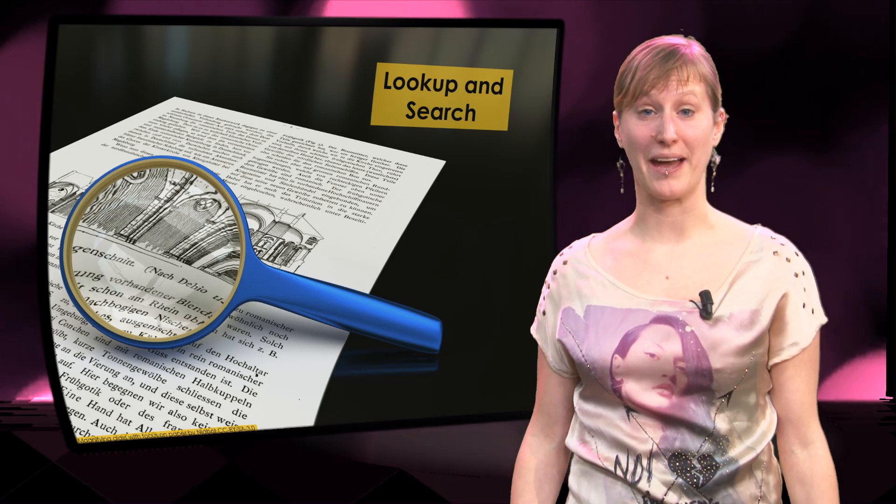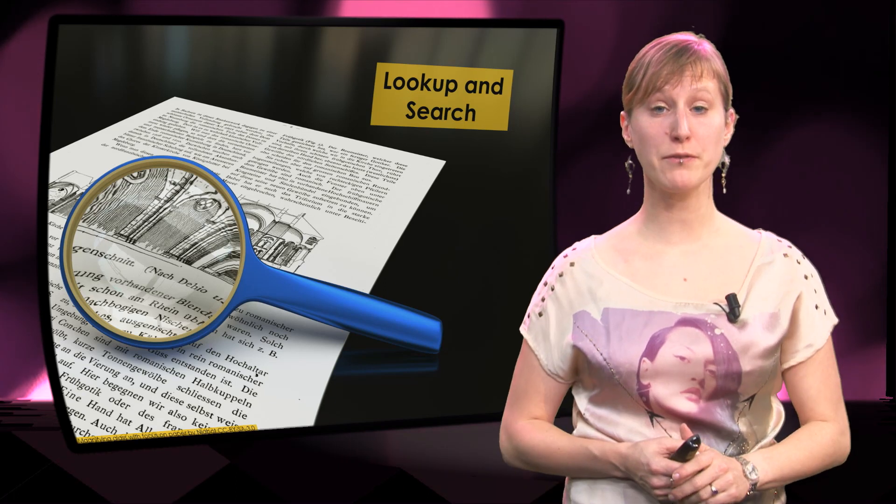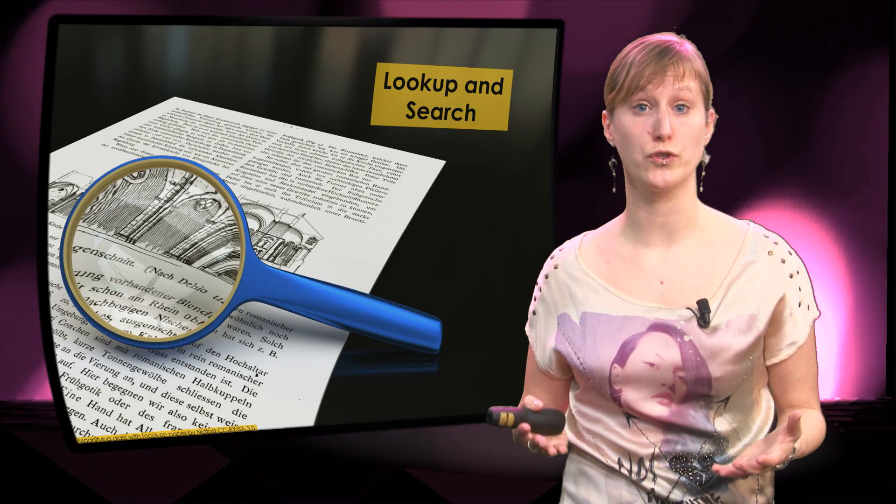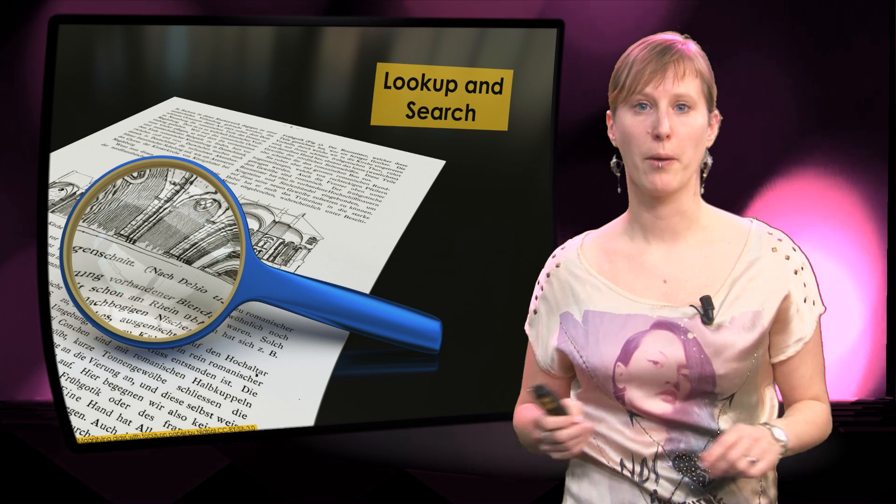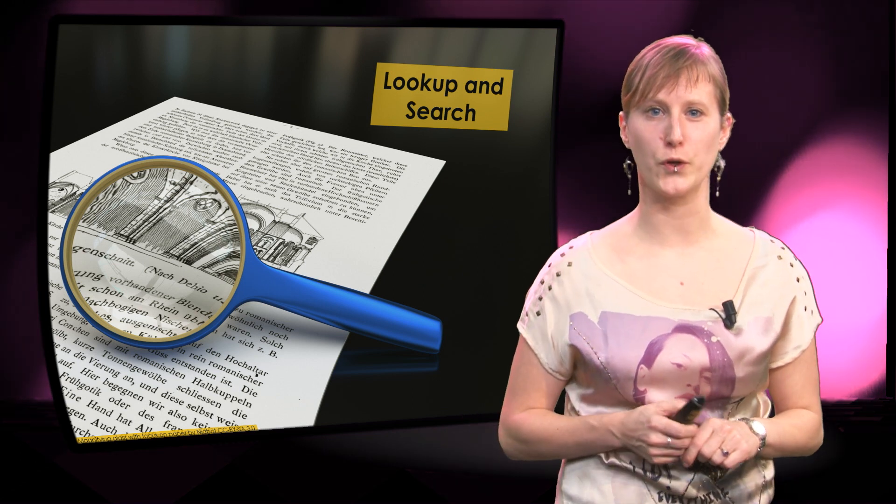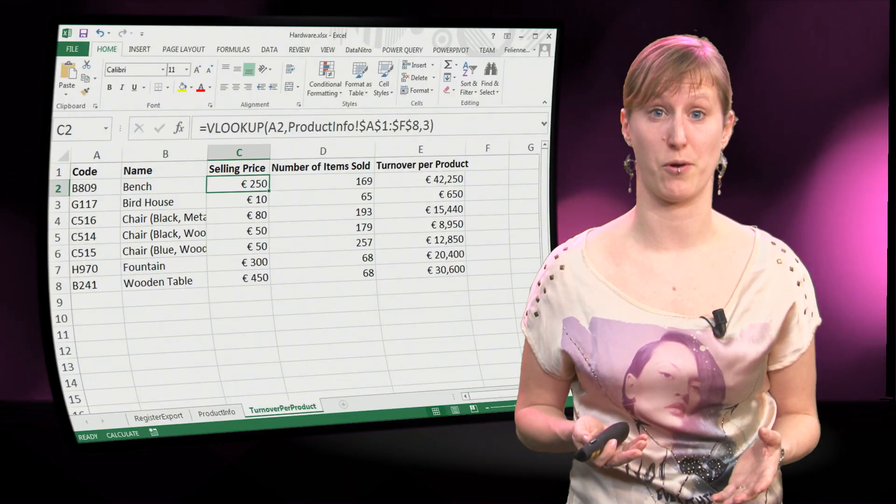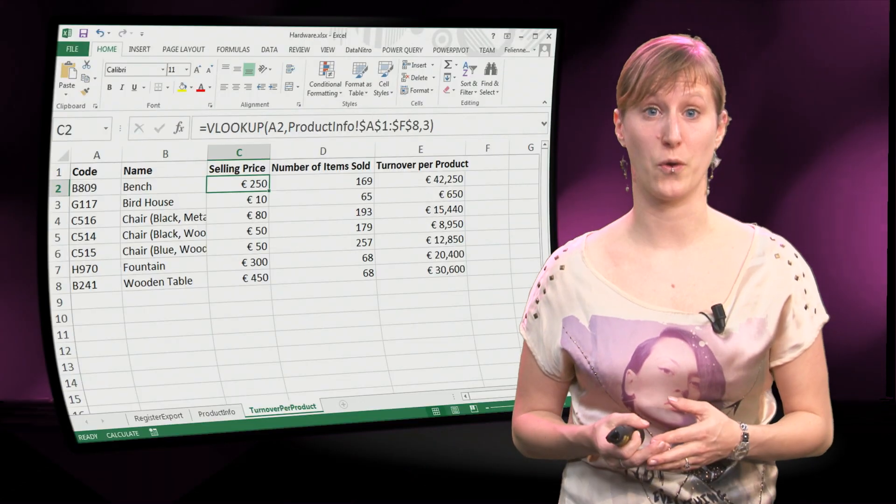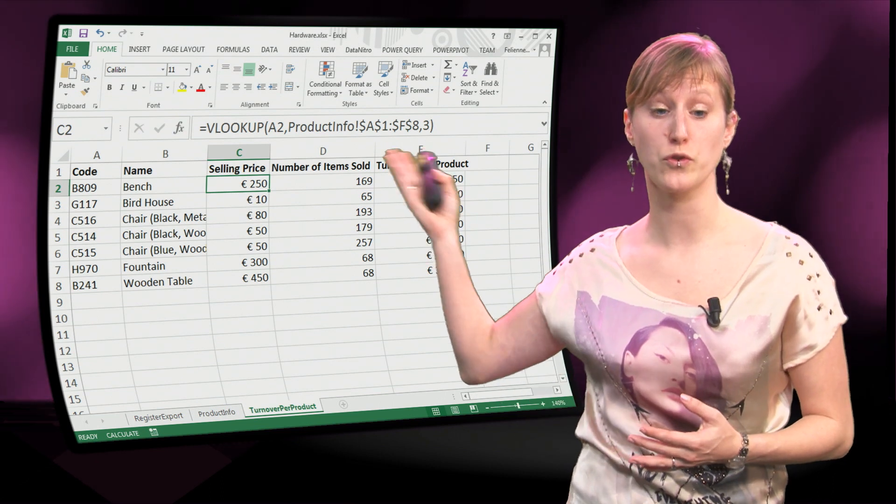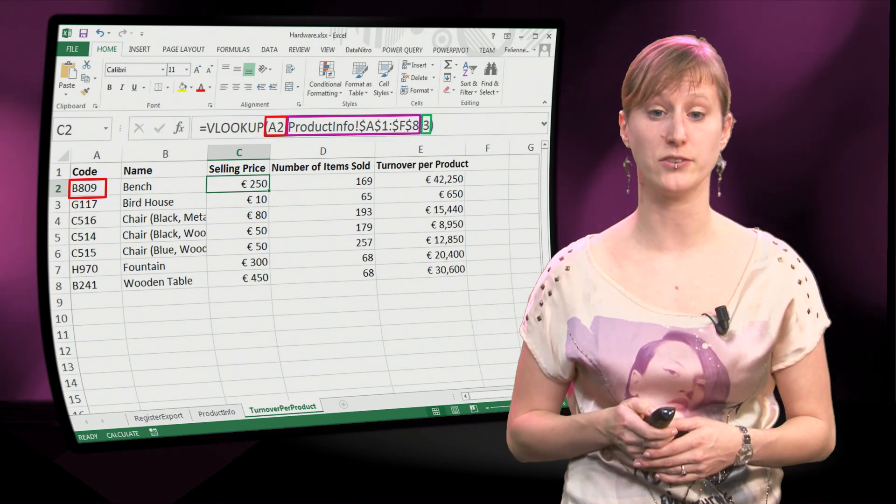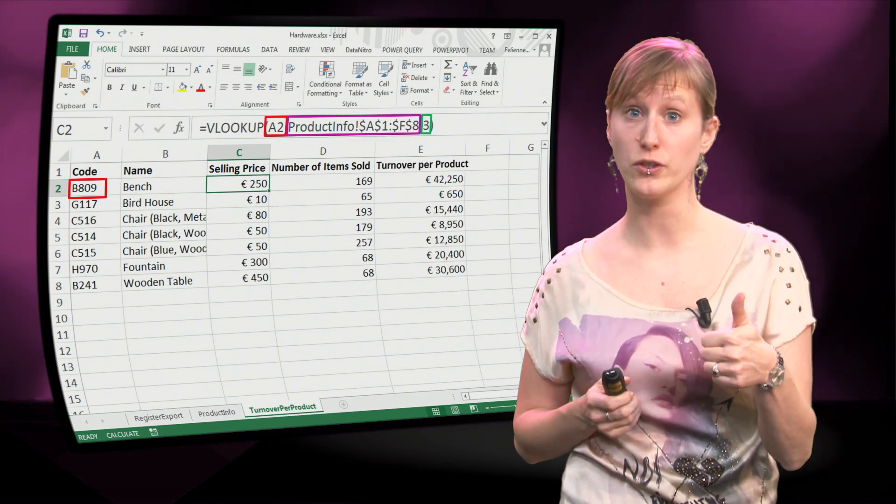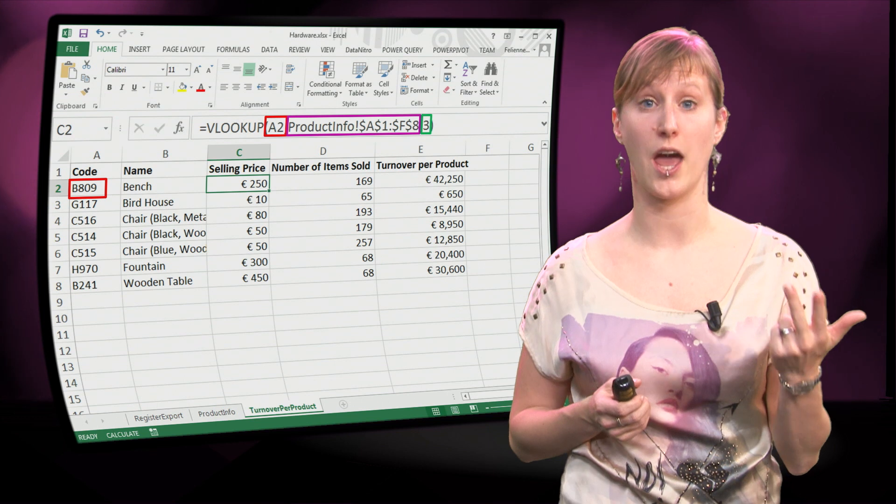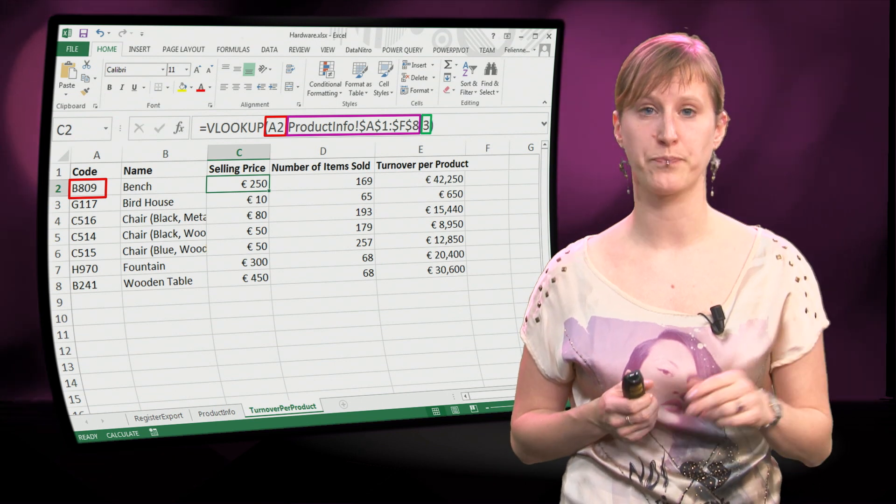Hi, welcome back! In the previous video we looked at how to use the VLOOKUP, but we didn't yet look at the fourth parameter as I promised you. So in this case we only use three parameters: what to look, where to find it, and what to return.